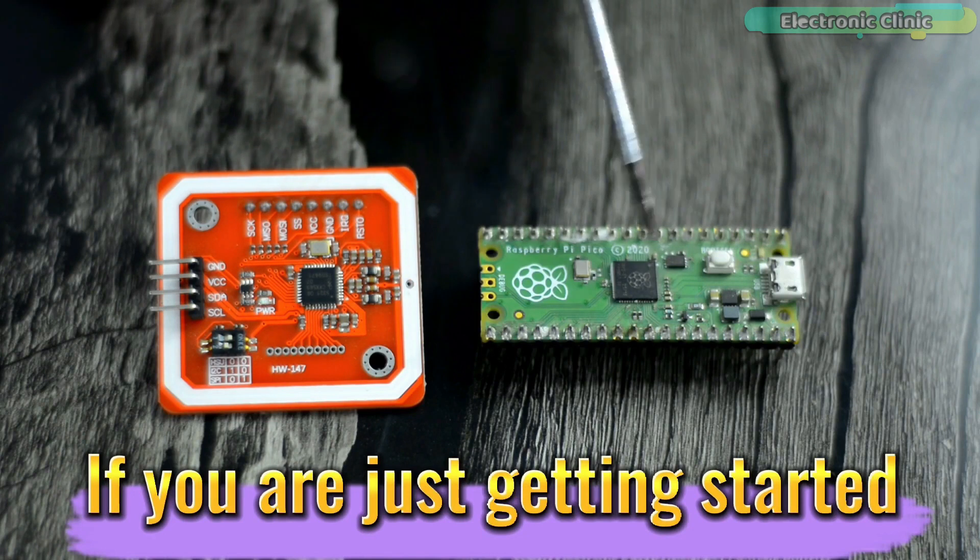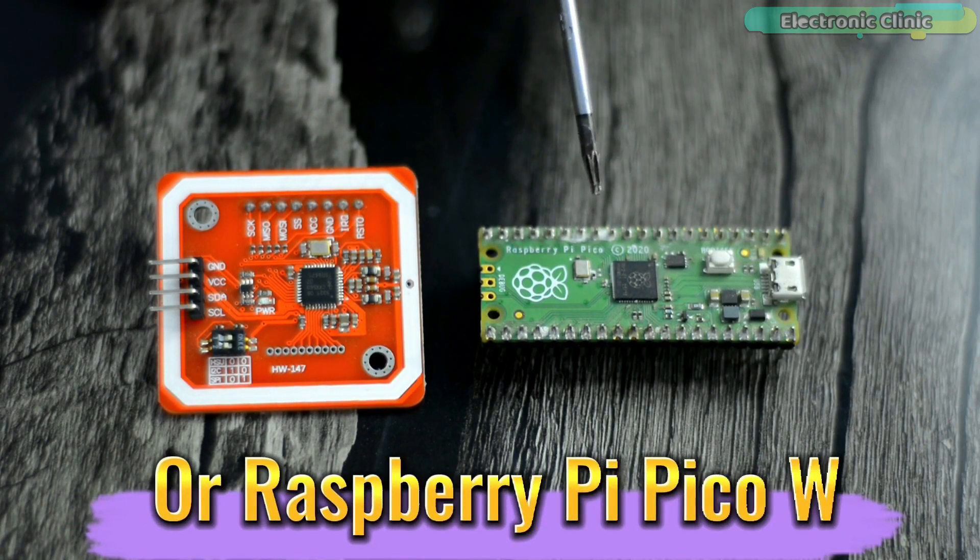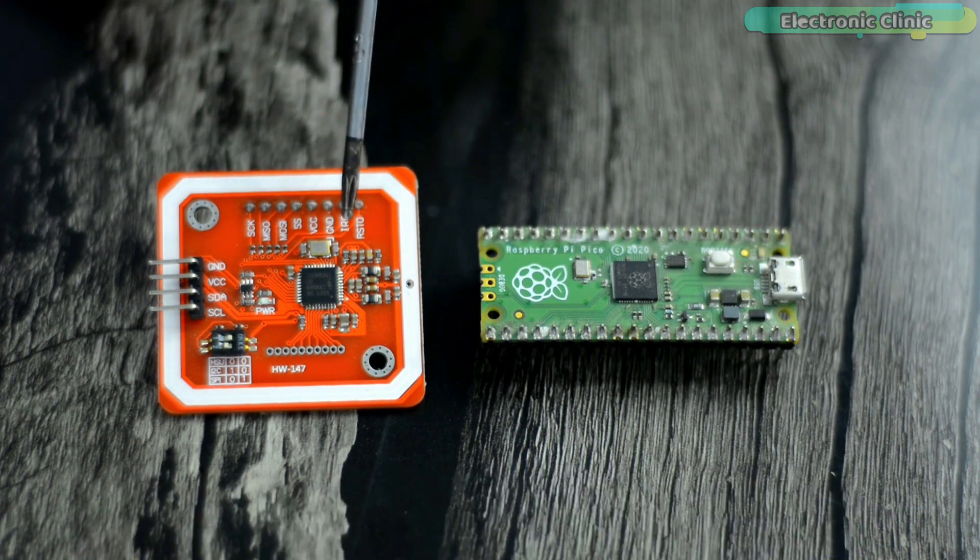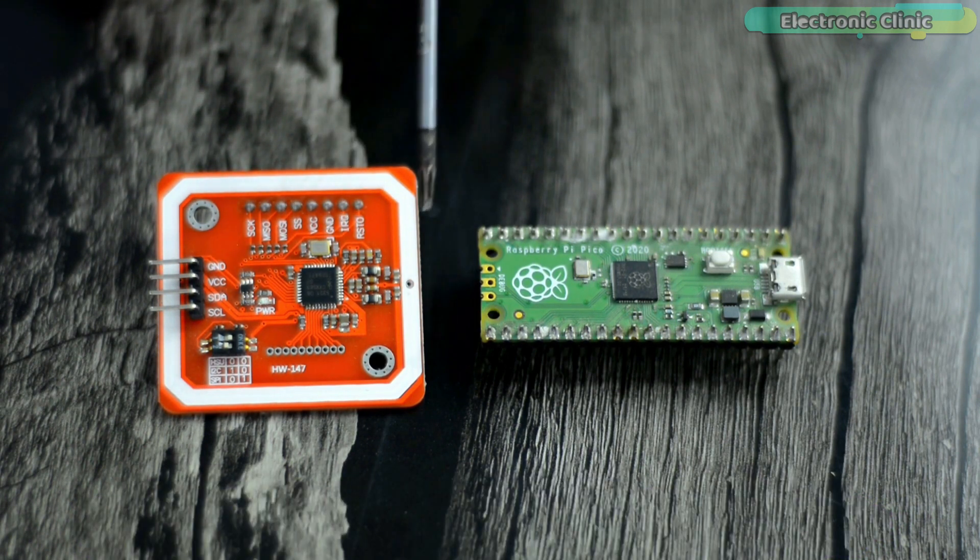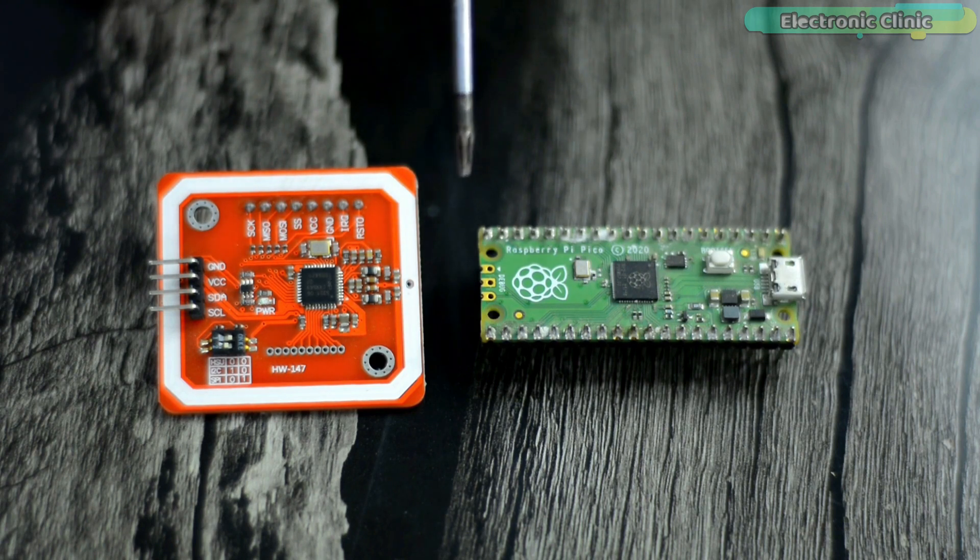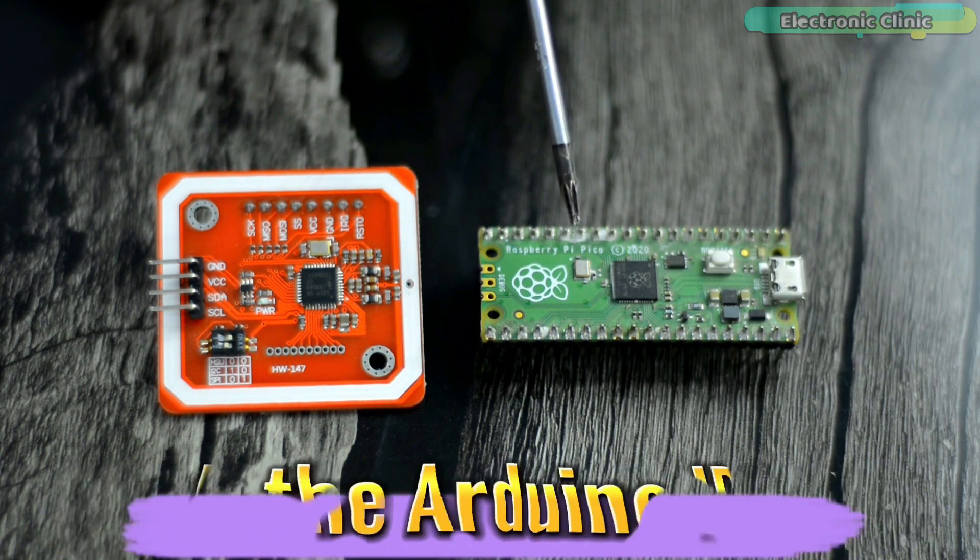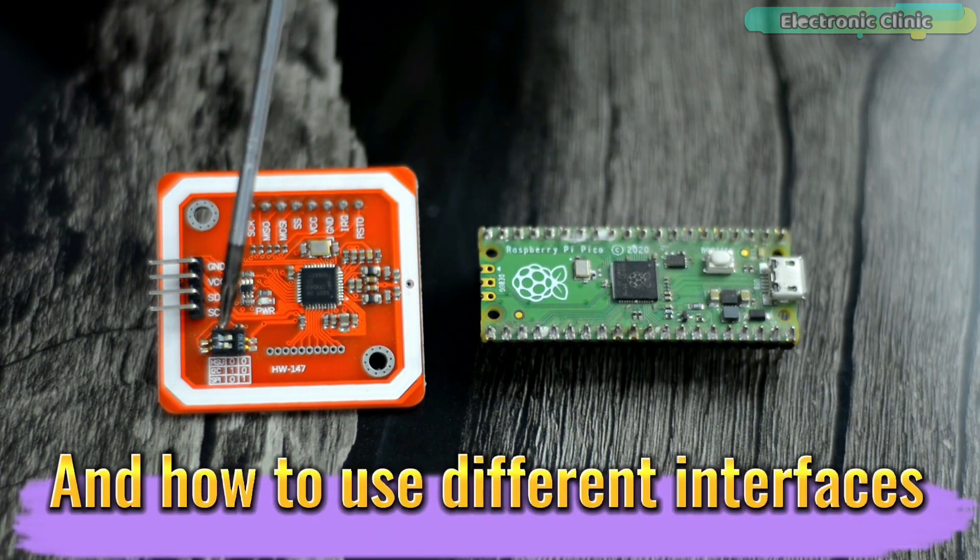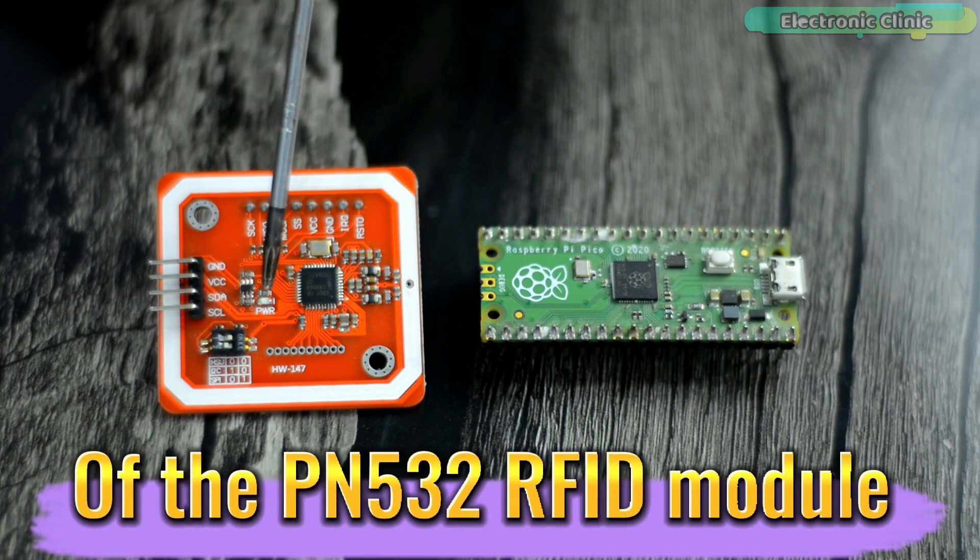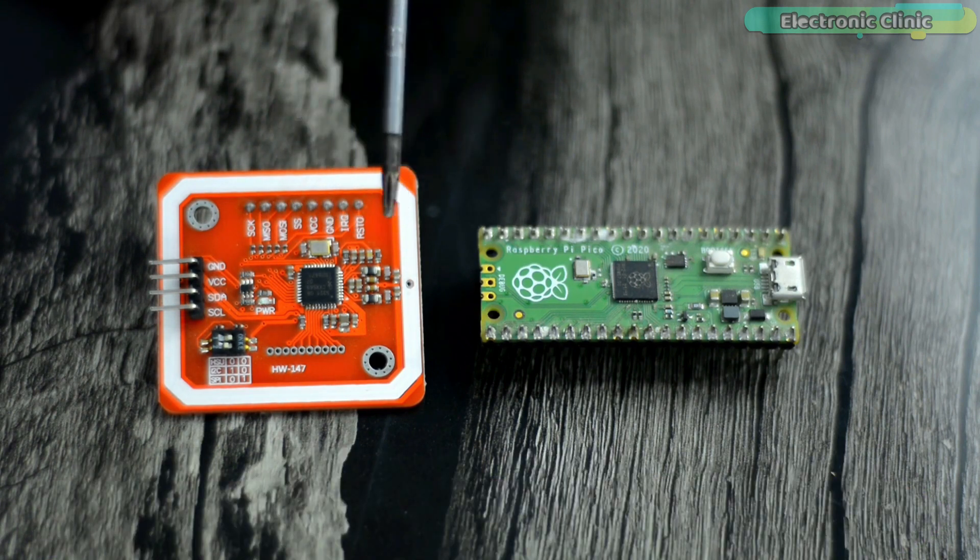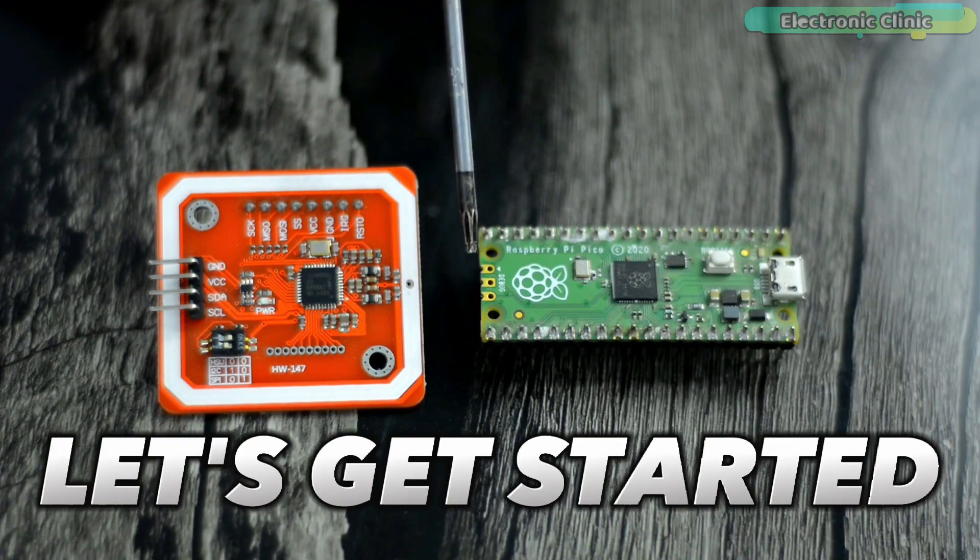If you're just getting started with Raspberry Pi Pico or Raspberry Pi Pico W and the PN532 RFID module then I highly recommend watch my getting started videos on all these modules because you must know how to install a Raspberry Pi Pico board in the Arduino IDE and how to use different interfaces of the PN532 RFID module. You can find links to all the related videos in the description. So without any further delay let's get started.